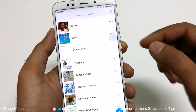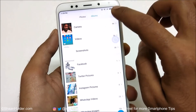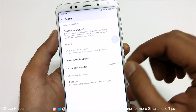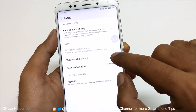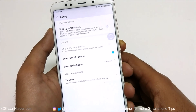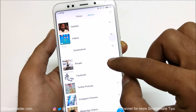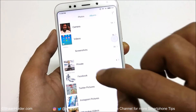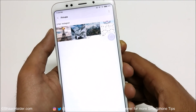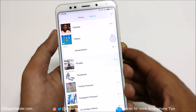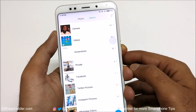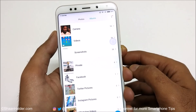If you want to see it once again, tap on these three dots, go to Settings, tap on 'Show Invisible Albums', go back, and here is the invisible album 'private' back in your gallery.